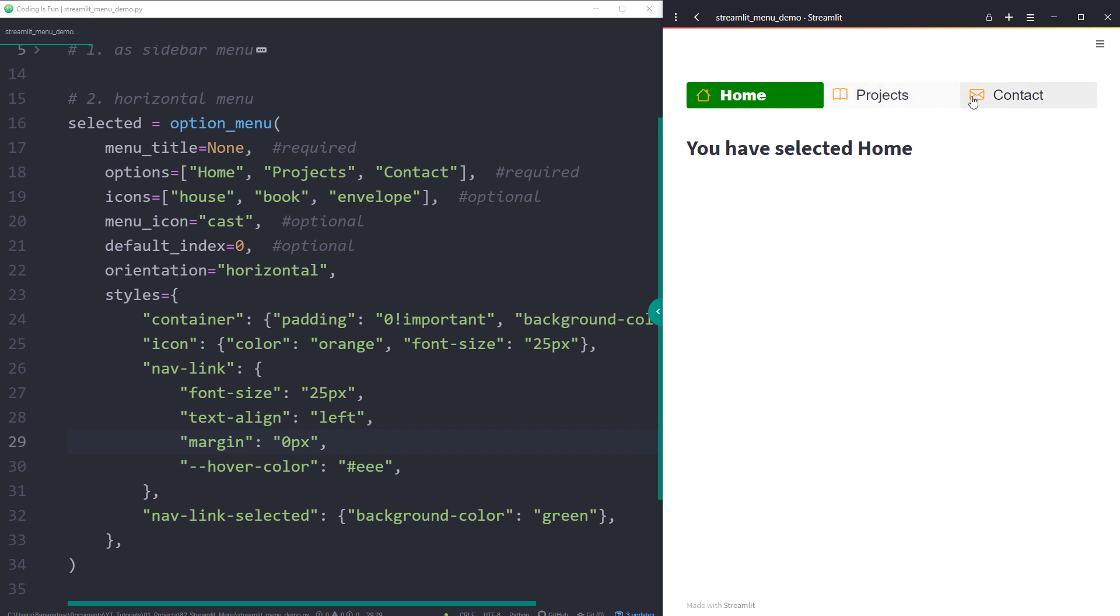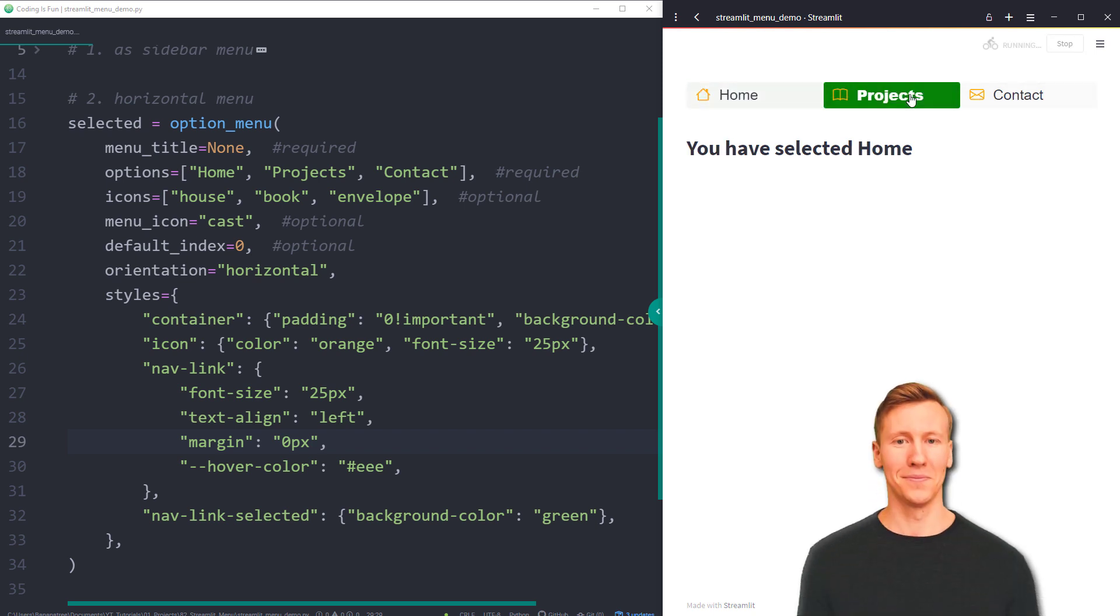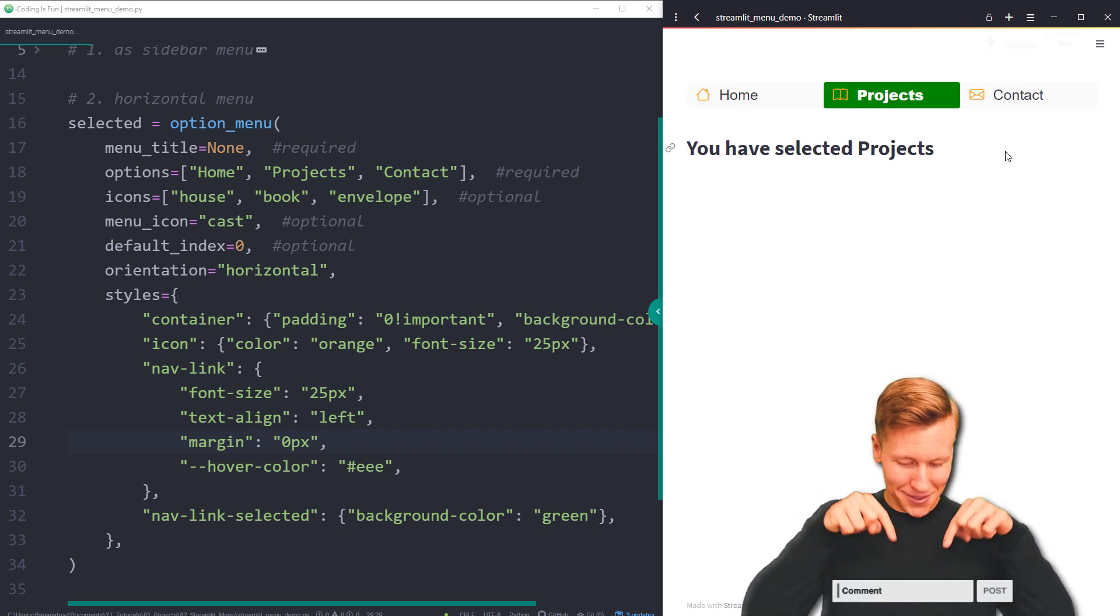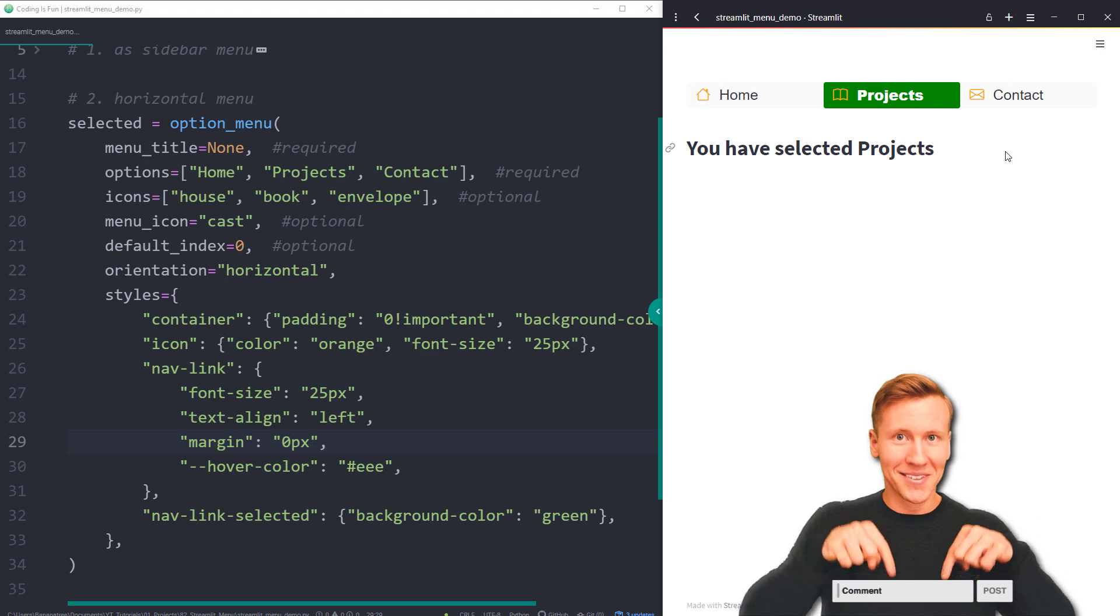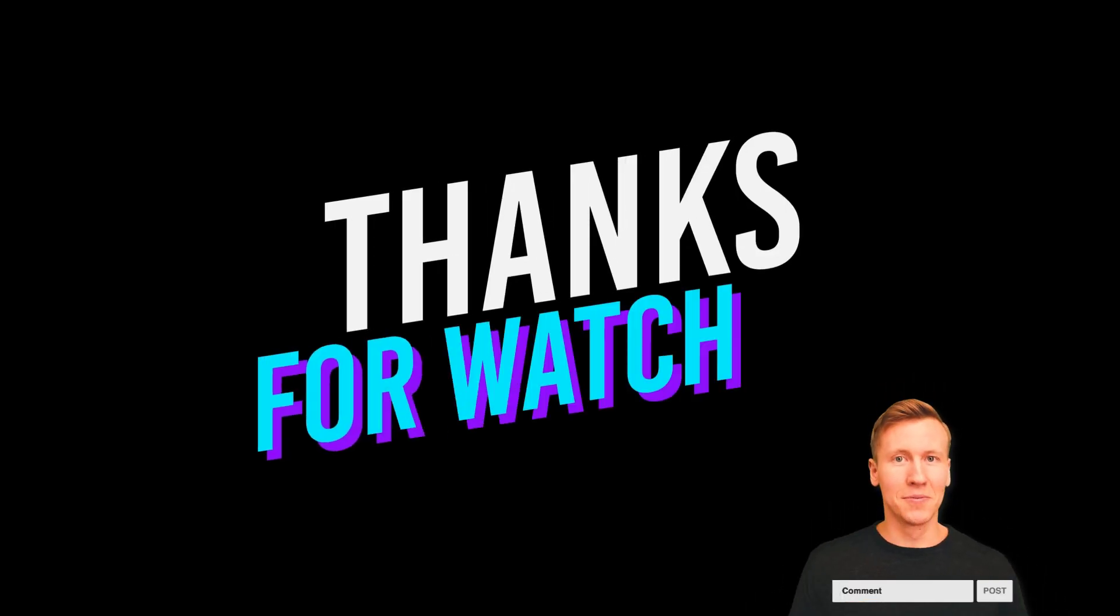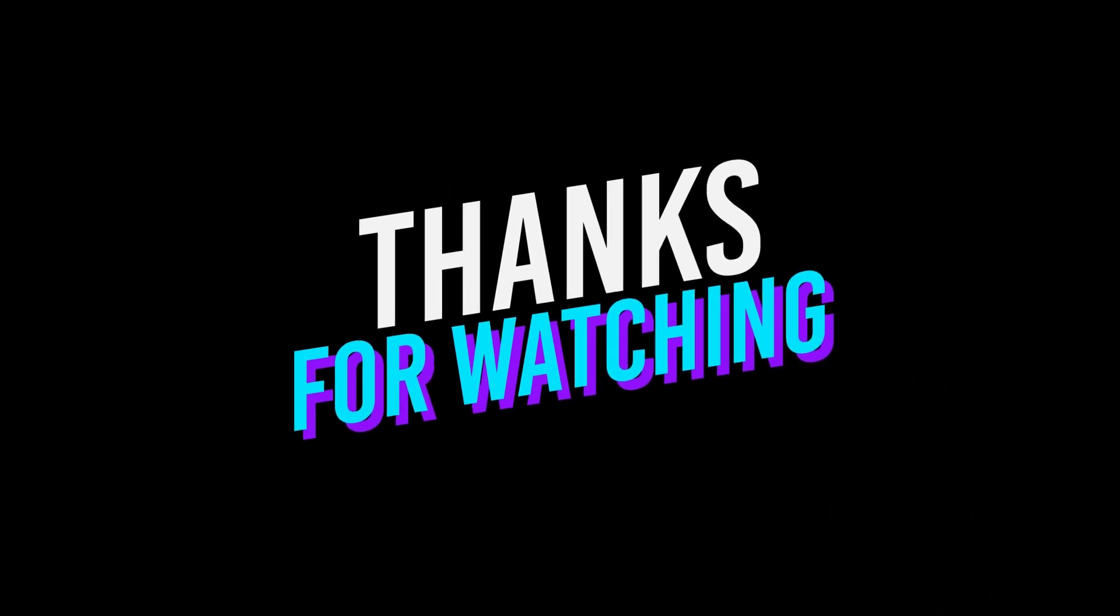Okay guys, and that is all for this tutorial. As always, if you have any questions, please let me know in the comments. Thanks for watching and see you in the next video.